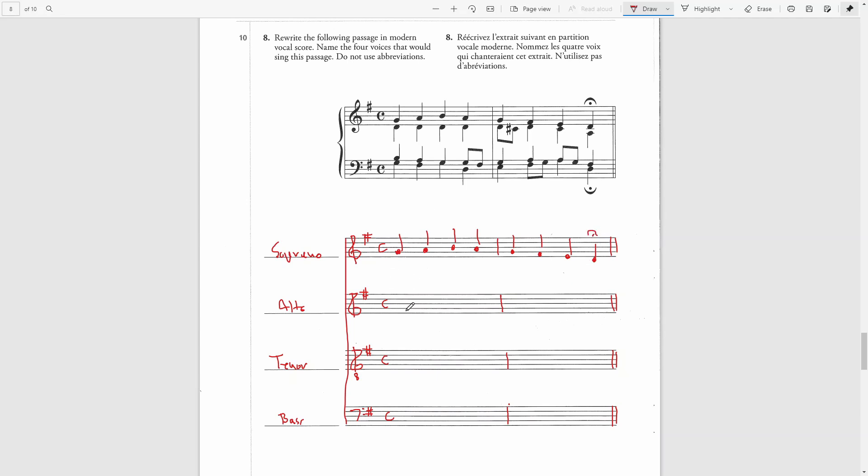The alto part will be exactly like that, but with the stems mostly going up, I believe.